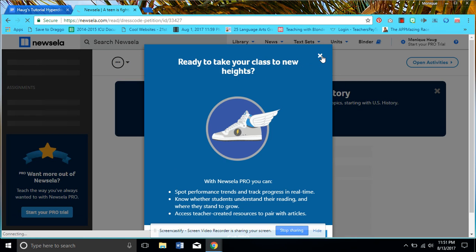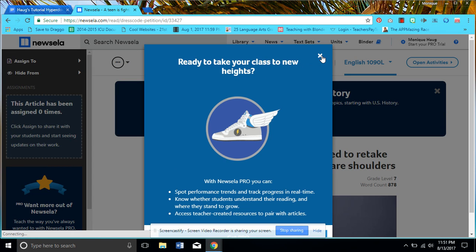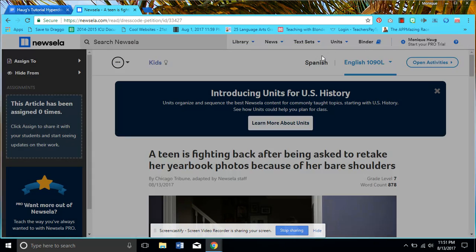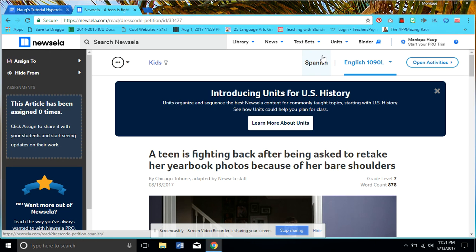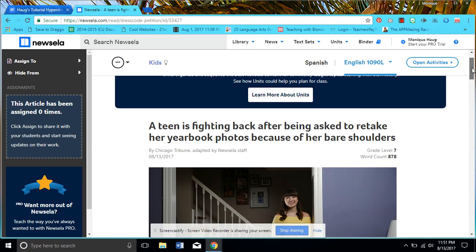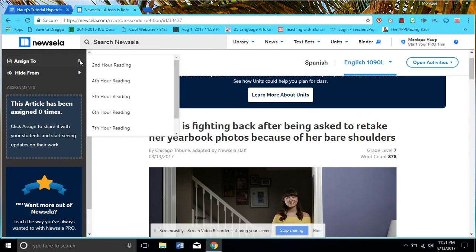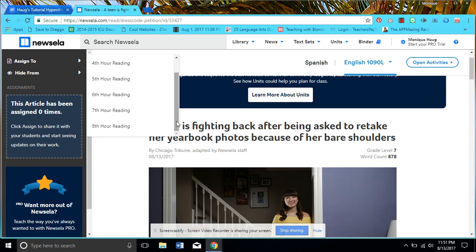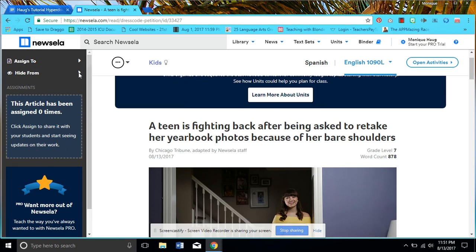I could get pro. All right, so there we go, that looks a little different. Still I could assign to so-and-so. I've set up a few classes, but I may want to hide it from certain other classes, maybe I don't feel that they're ready for it.